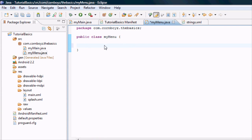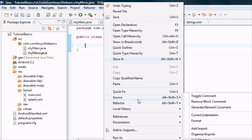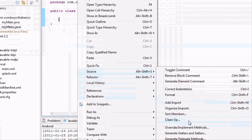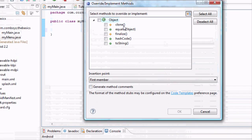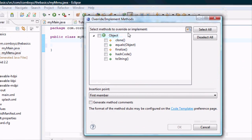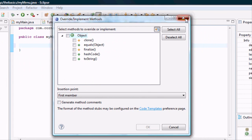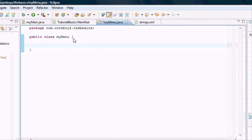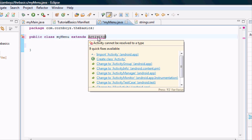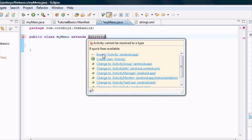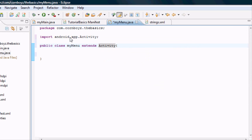What we're going to do real quick is set up a content view in MyMenu. I'm just going to right-click, source, override methods. We don't have the override methods because we haven't extended the activity class yet. So we have nothing to override. We're going to do extends activity, and we're just going to highlight over this and import the activity class right here.